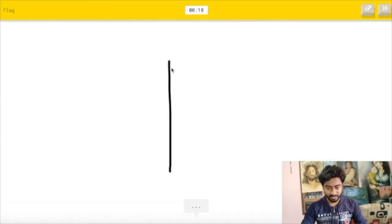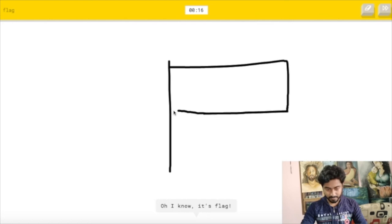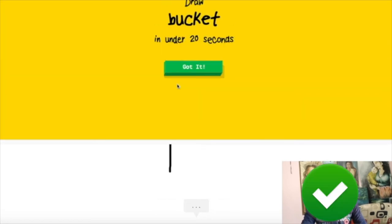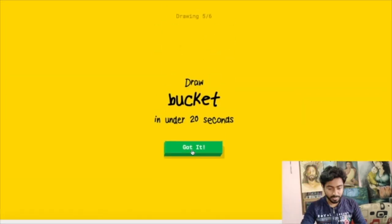Okay, so let's draw a flag. I see line. Oh I know, it's flag. So next topic is to draw a bucket.